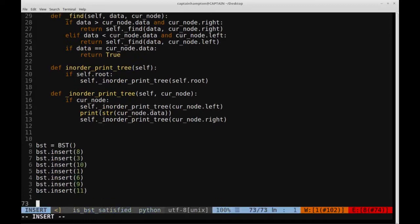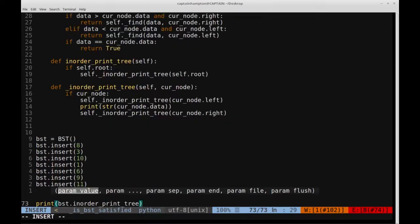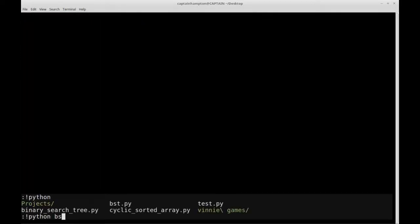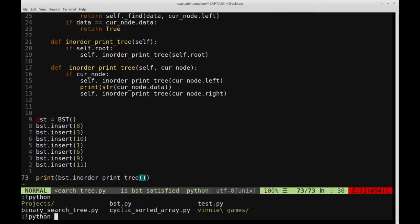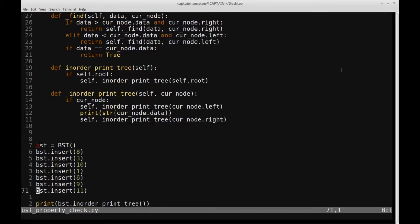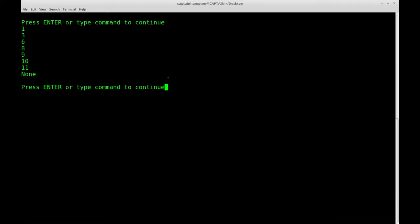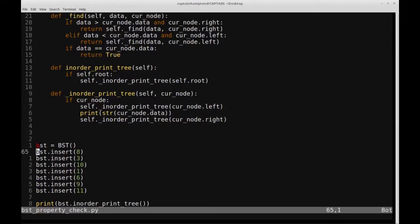Let's call that method to verify we get nodes ordered sequentially. We call bst.inOrderPrintTree, write that, clear the terminal, and run it. We ran the in-order traversal on the binary search tree and notice that 1, 3, 6, 8, 9, 10, 11 is printed out in sequential fashion. So this is a valid binary search tree.